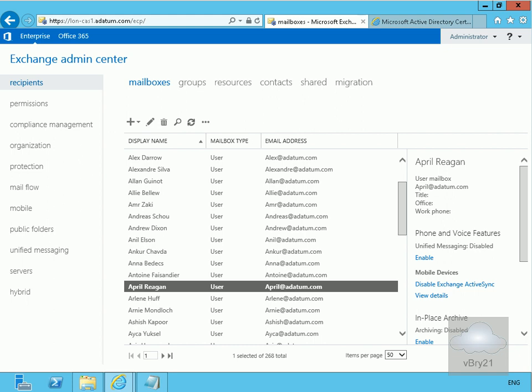What we're going to do here is set up some mail tips for April Reagan. April's away on holiday, so we're going to set up a mail tip to say that April is on holiday.